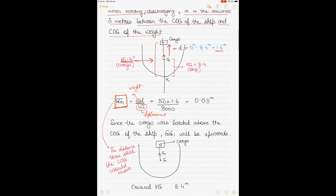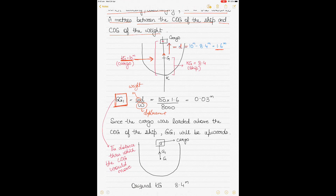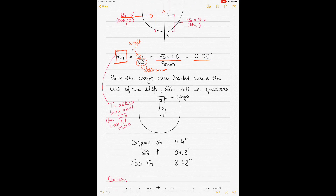GG1, the shift in the center of gravity of the ship, is calculated by: (weight loaded or discharged) × (distance between COG of the ship and COG of the cargo) ÷ final displacement. Here, cargo loaded was 150 tons, distance is 1.6 meters, and final displacement is 8,000 tons.